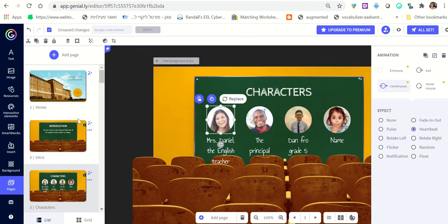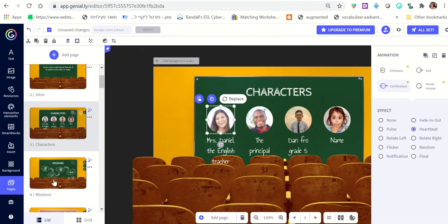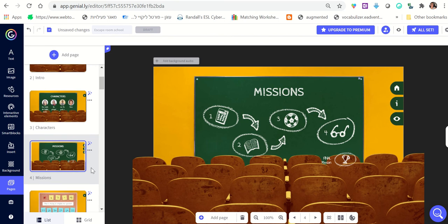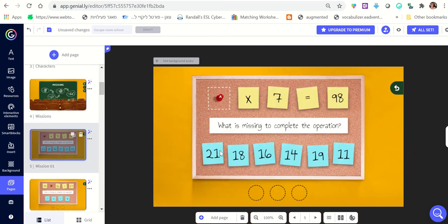Going to the next slide — this slide is all about the questions. The first question is 'What is missing to complete the operation?' We know the answer is 14, so we know to put the correct answer there. We can change it to any question we'd like that relates to our material.